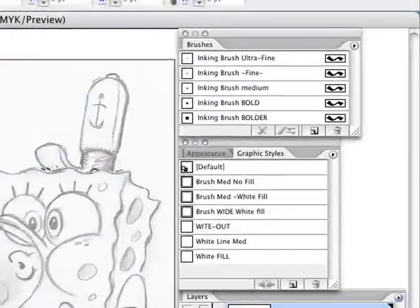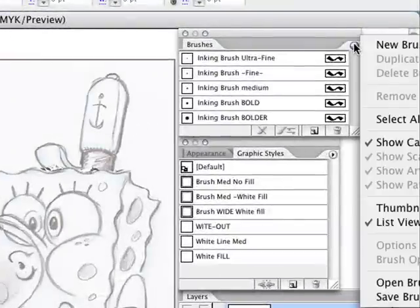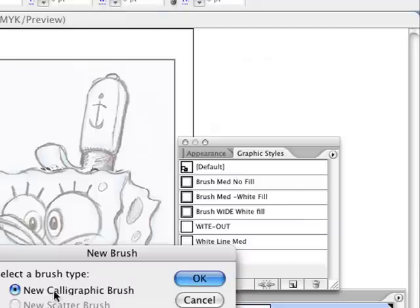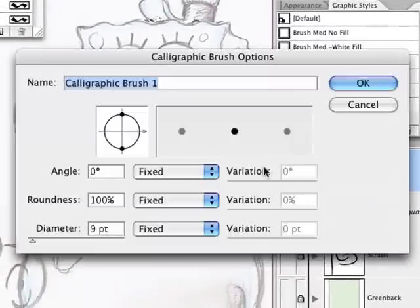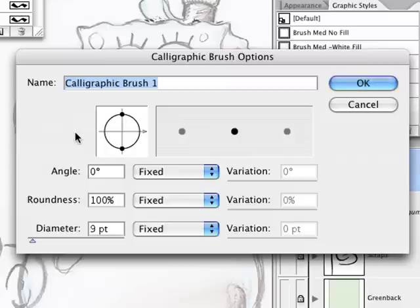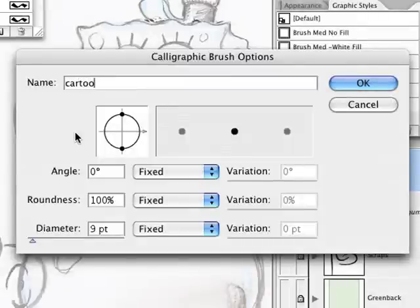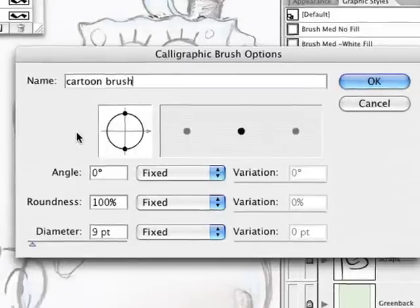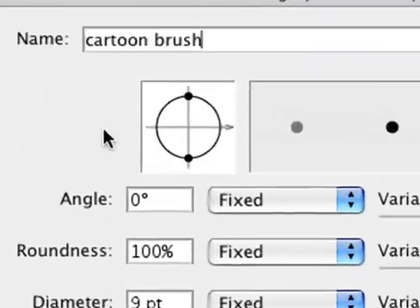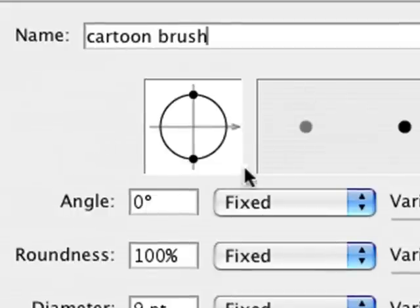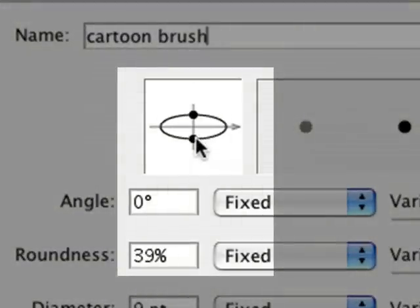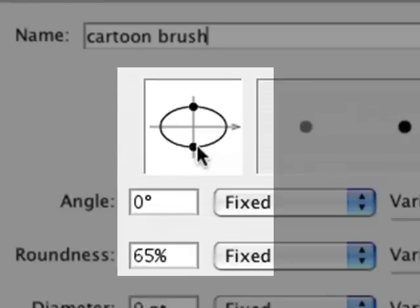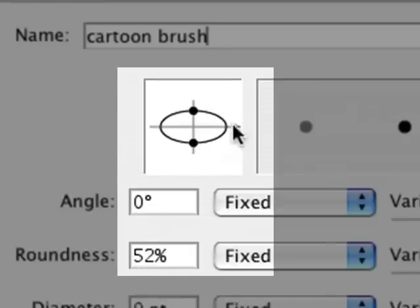All right, now as far as creating a new brush, press on here and you go to new brush. We want to create a new calligraphic brush. Okay, you can call this whatever you want to. Let's call it cartoon brush. Just again, name it something distinctive for your own sake.